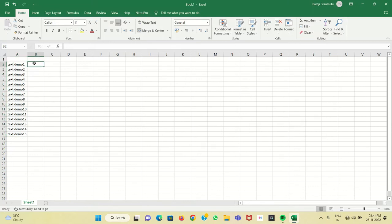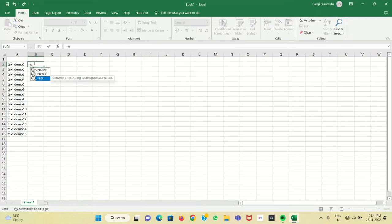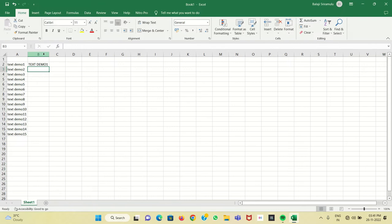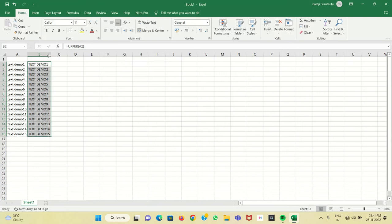You have to put an equal sign and type UPPER. The keyword shows in the dropdown list, so we have to select UPPER and select the particular cell. After that, you press Enter, and the lowercase letter is converted into uppercase. Then you drag it down, so all the lowercase letters are converted into uppercase.